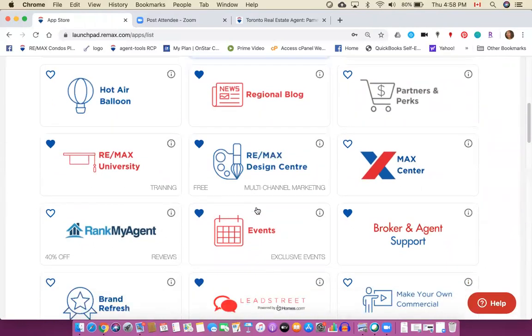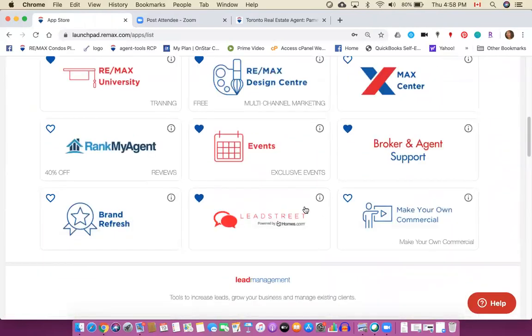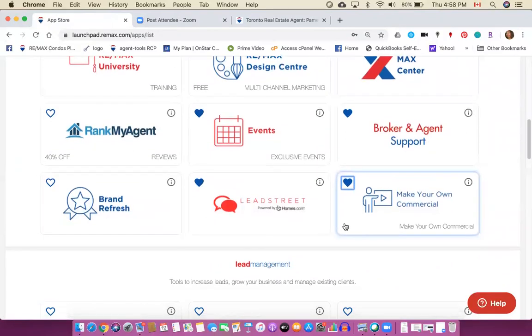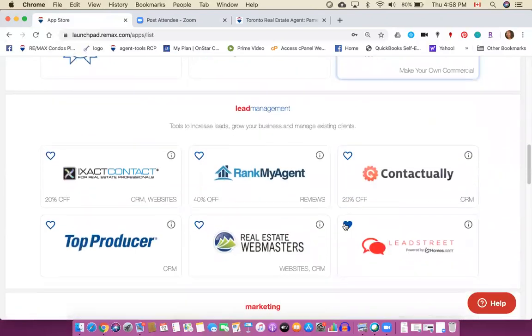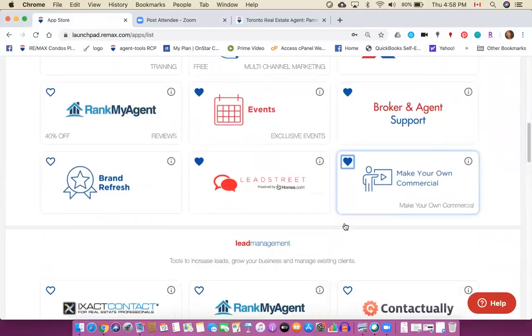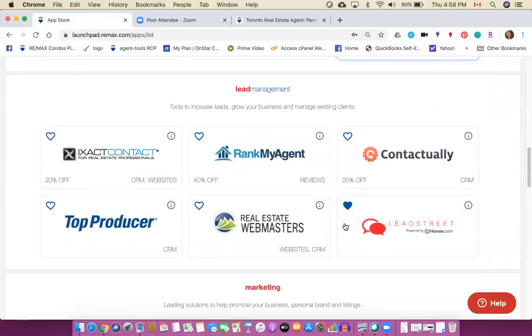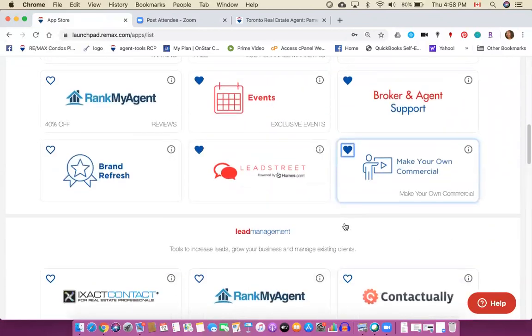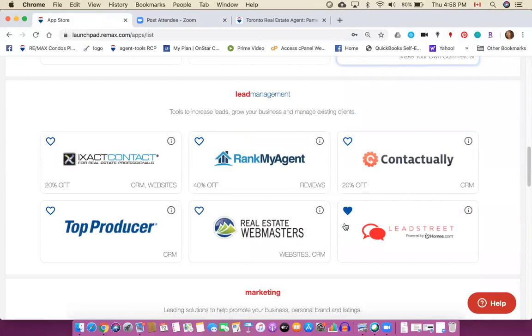So the apps I'm recommending to you are resources, learning and development, regional blog, Remax University, design center and lead street. And you know what, this one is super cool, make your own commercial, so that one's probably pretty good to favorite. Once you've added some of these apps they may be duplicated in certain categories.